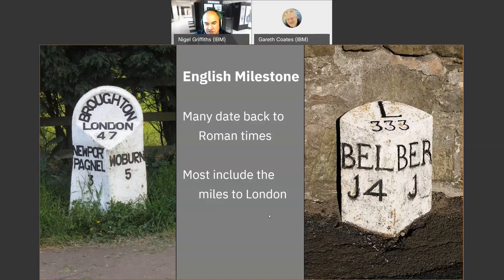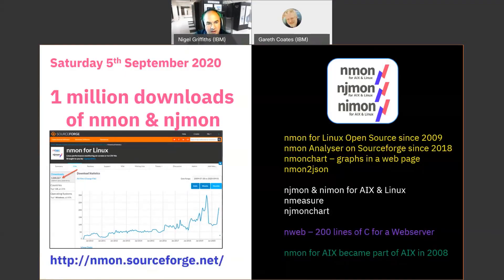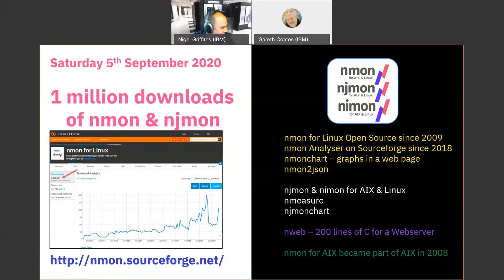We've reached an important milestone with nmon and njmon. It's all held on SourceForge and we've been tracking the numbers — we hit one million downloads over the weekend, on Saturday. I was jumping up and down with joy, though my wife just looked at me like 'what a sad guy.' We must have done something right if a million people have downloaded it. Quite a lot of people will download one copy of nmon or njmon and then run it on 10, 100, or a thousand different virtual machines, so we're never quite sure what's going on.